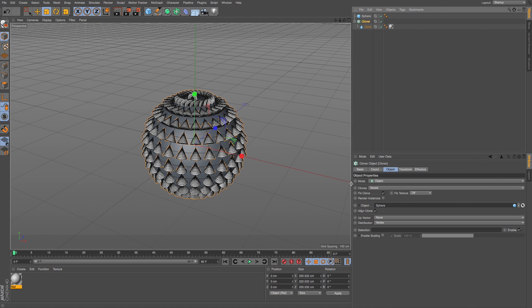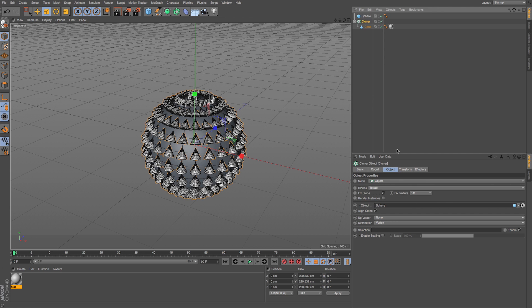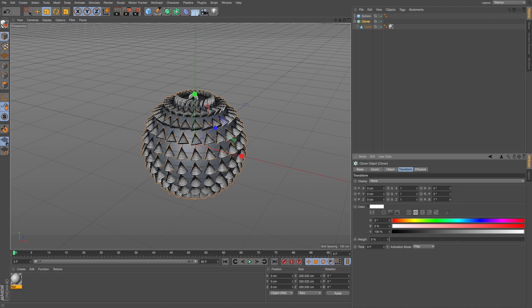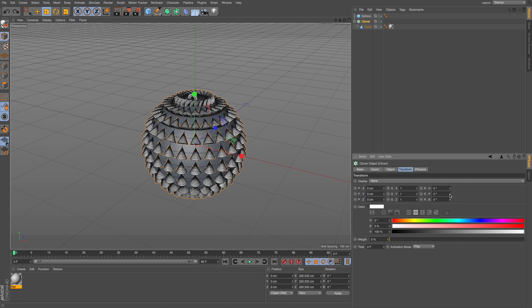And then we get these little cones which look a bit like spikes cloning at every vertex point, which I'm fine with distributing them that way now. And if we wanted to change the way that they're pointing, we could just go to the cloner, get the transform tab, and I'll rotate these.